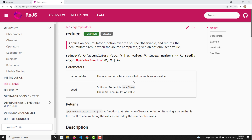Hi friends, this is Leela. Welcome to my channel LeelaWebDev. In this video, we will learn about the Reduce operator.